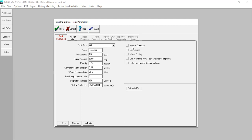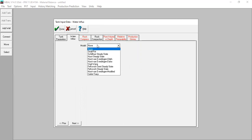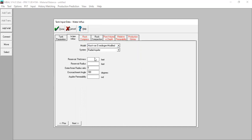We will do water oil contact monitoring here — this is very important. Click 'Monitor Contacts'. Contact monitoring is one of the most important analyses for material balance. We have water influx — an aquifer. We'll use the van Everdingen-Hurst modified radial aquifer method. Reservoir thickness: 100 feet. Reservoir radius: input the value. Outer-to-inner radius ratio, encroachment angle: 140 degrees. Aquifer permeability: 100 md.